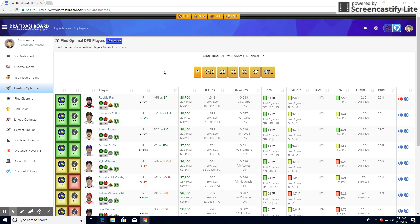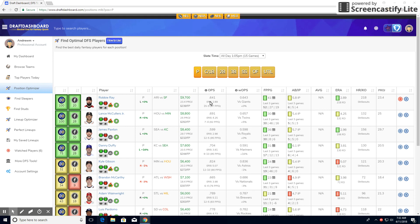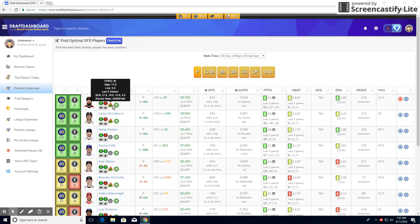So at pitcher, I like Robbie Ray. A reason I really like him is not only was he ranked 100 by DraftDashboard, but his cost per point is pretty low compared to everyone else. It looks like it's the lowest on the board right here, as well as he's got a pretty decent matchup going against the 20th best hitting team, so not a ton of great hitters there.